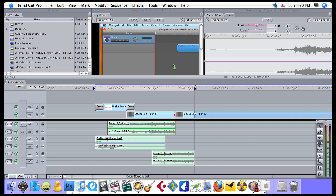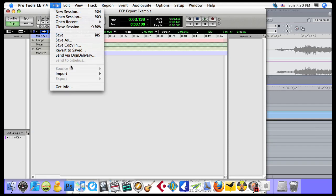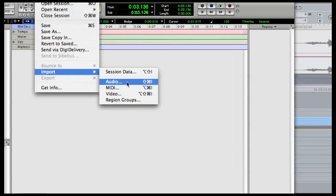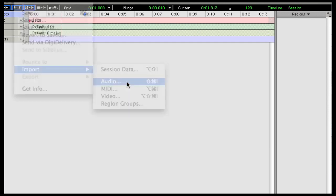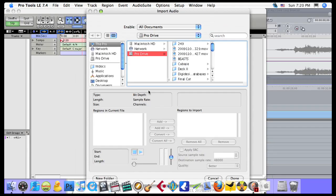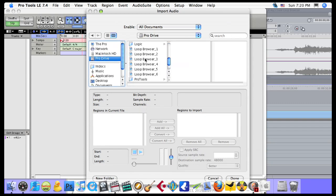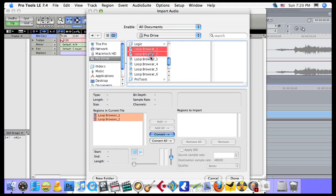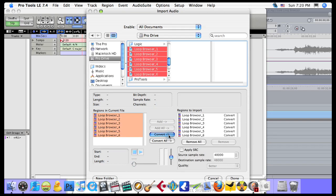You're going to switch to Pro Tools. I'm going to go up to the file menu in Pro Tools. I already have a session started. I'm going to go to the Import and Import Audio. OK, I'm going to click on my Pro Drive. That's where I saved those files. And you'll see that Loop Browser 1 through 6 have shown up. I'm going to hold down Shift to select all 1 through 6, and then click on Convert.